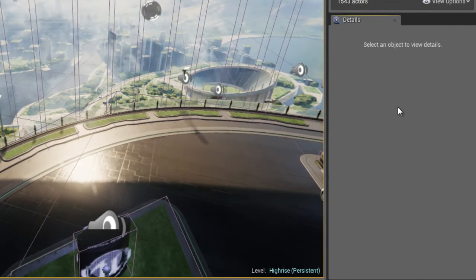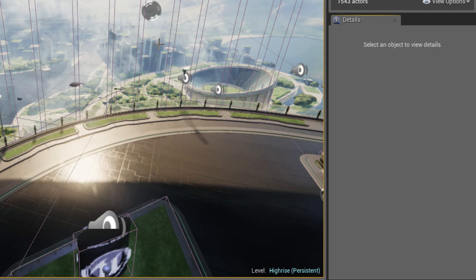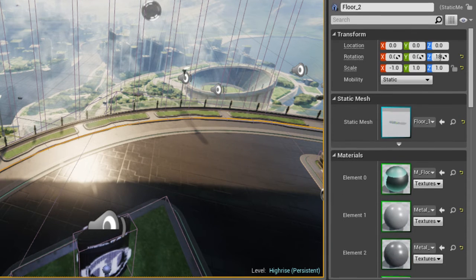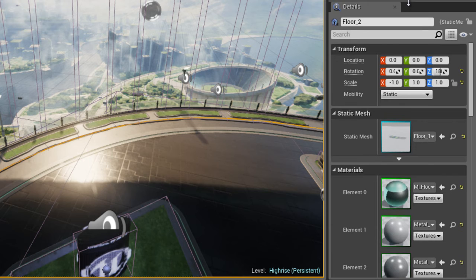And then down here in the lower right we have the details panel. The details panel is really important. You'll probably be using that about 60-75% of the time while working in Unreal.